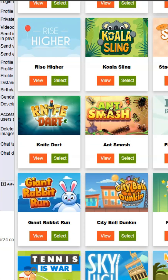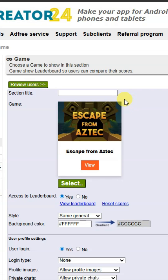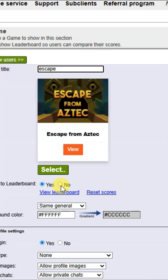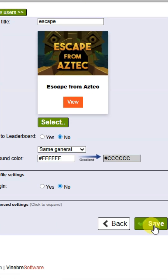You can scroll down to see there are a lot of games. You can choose any of these games. Now you can type your section title, select the no option, and click on save button.